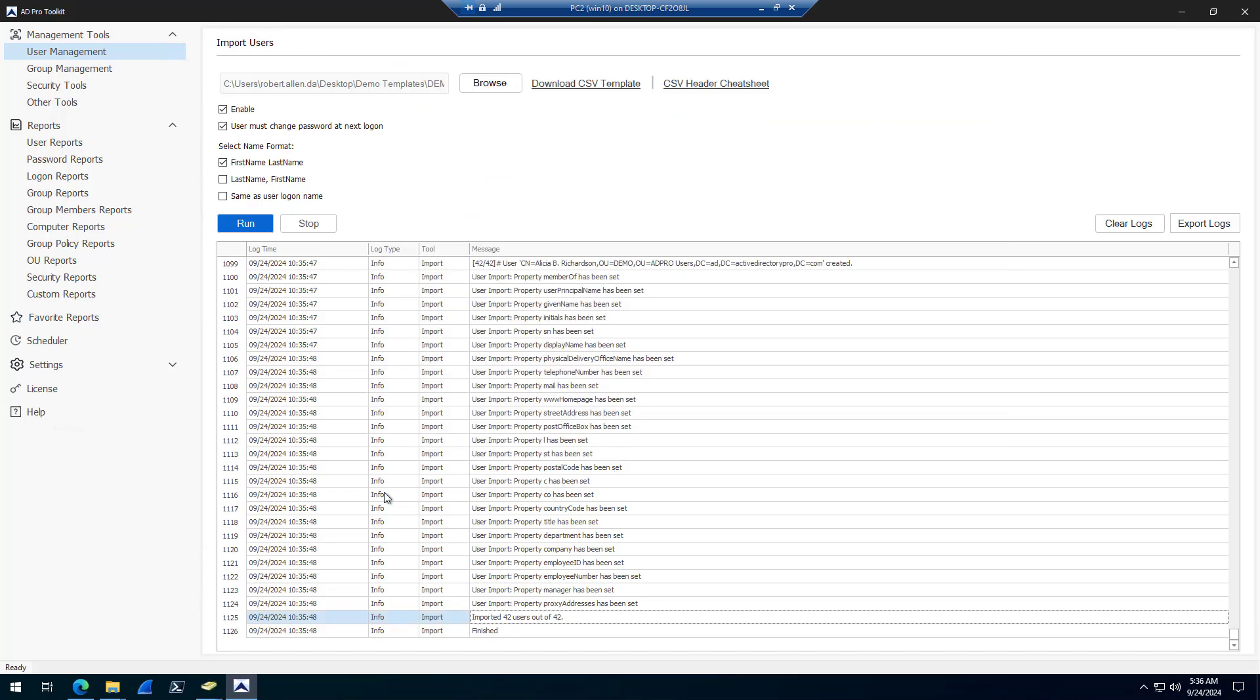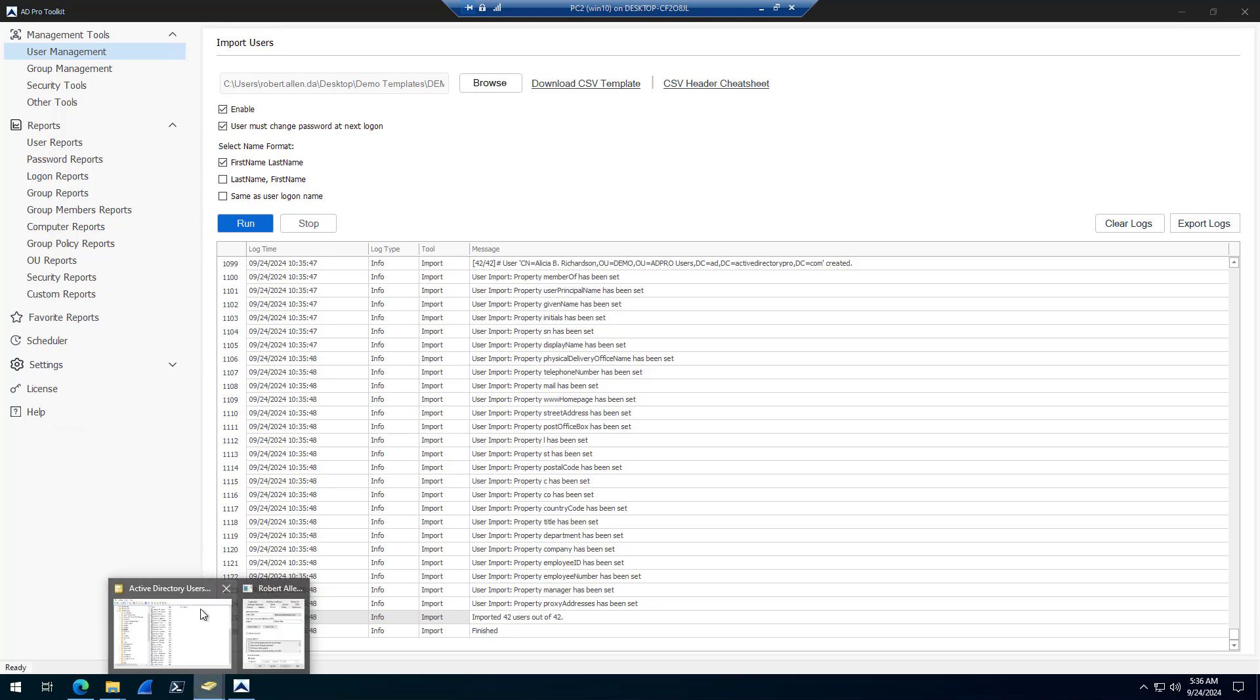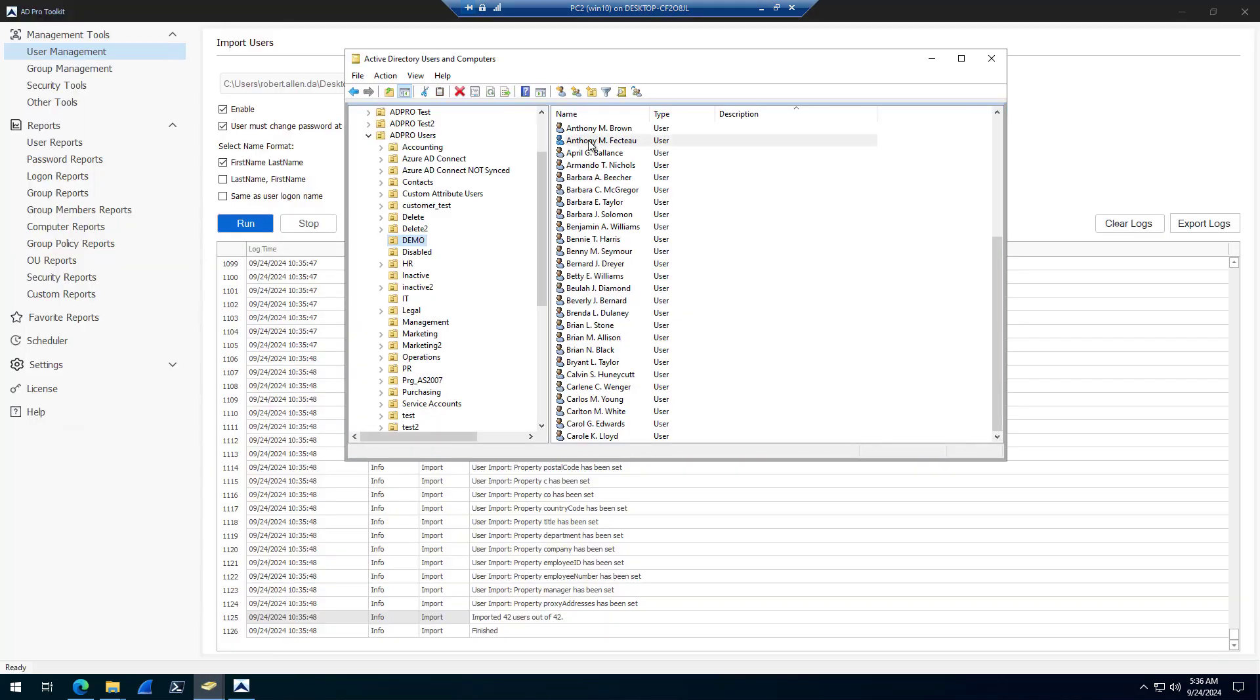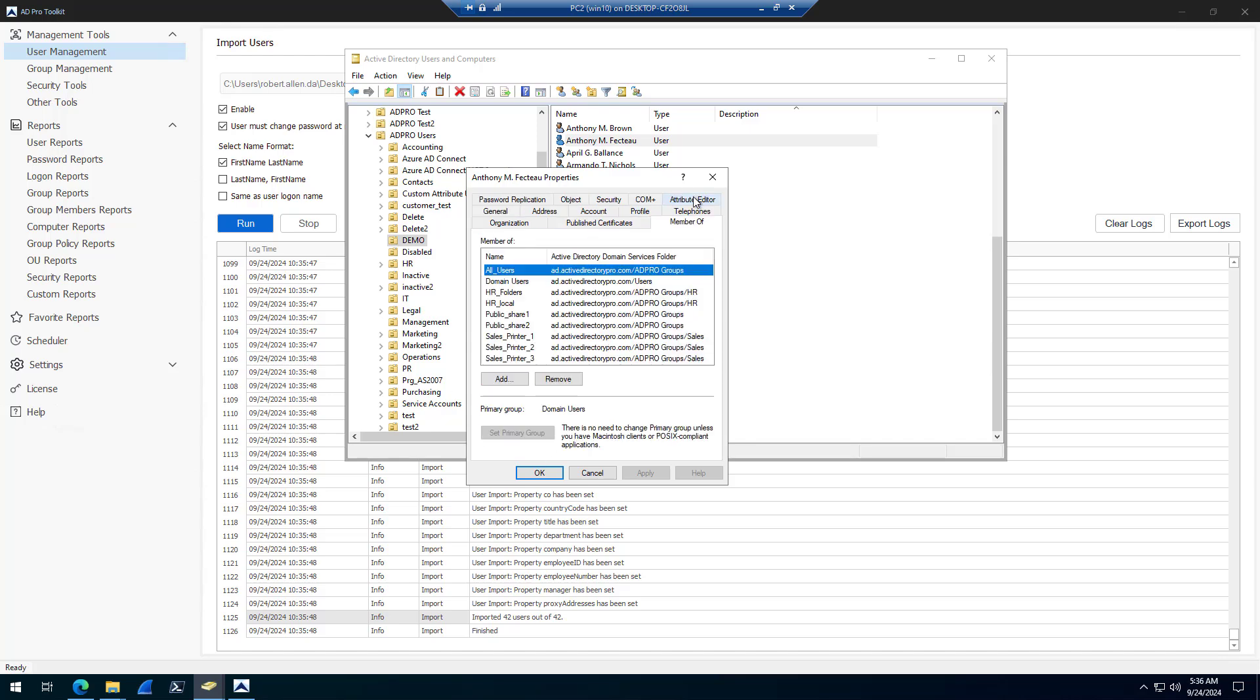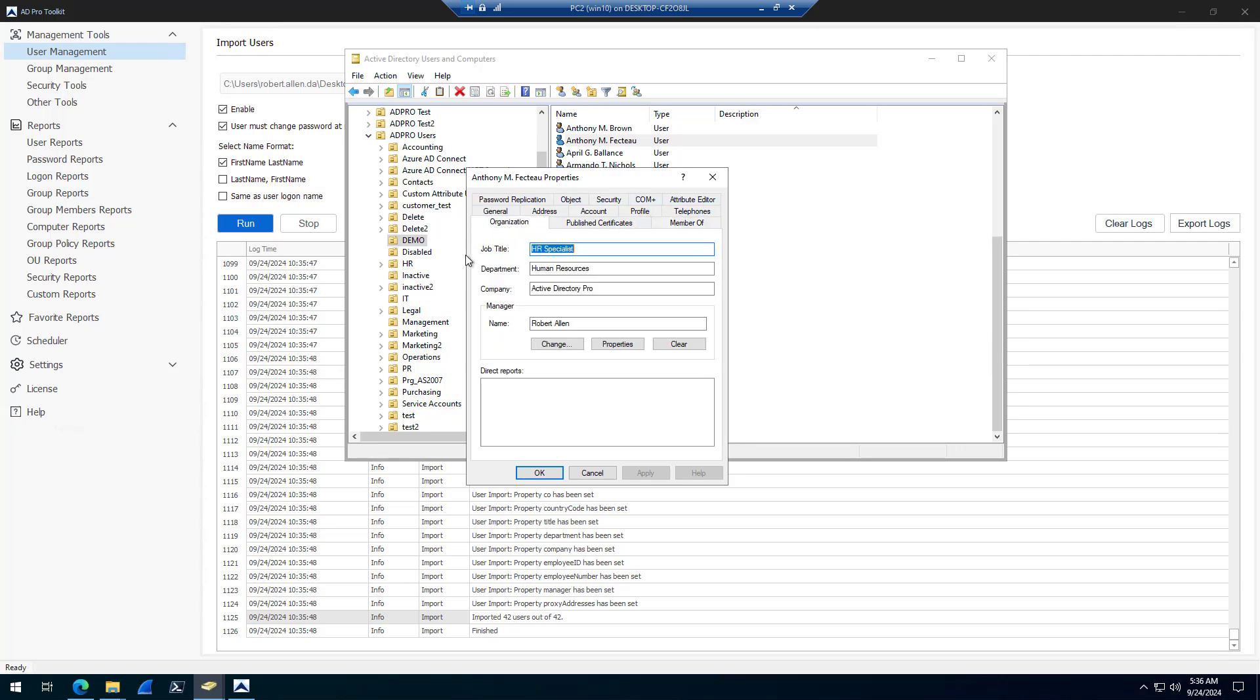If there's any failures, they'll show up in red, and the log type will be error. Let me open up an account. You can see it's automatically filled out all the information based off what was in the template. You see it's added the user to a whole bunch of groups.